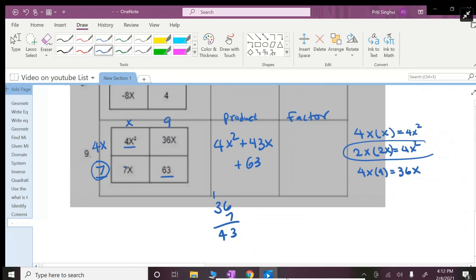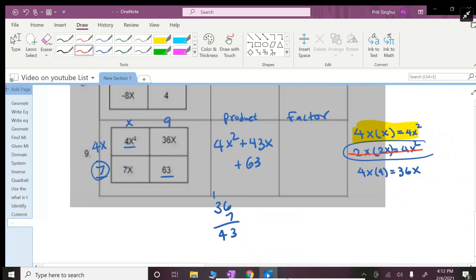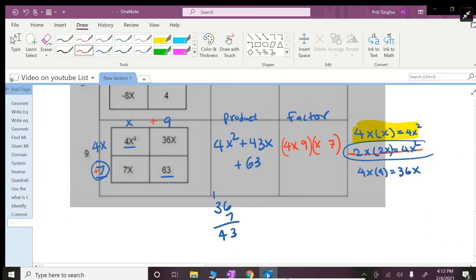I guess it works with the 4x and x. We do not need this one because I was going to try that next if the first way does not work. So it is working: 4x and x, 9 and 7, no signs, just adding a plus and plus.